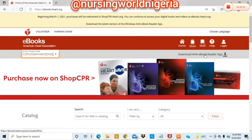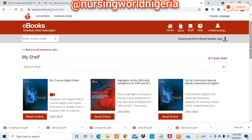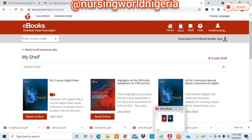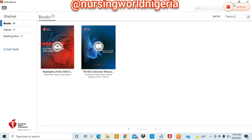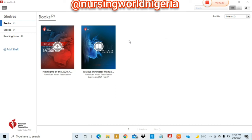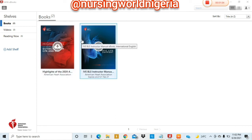Once you've done that and entered the access code, the book appears on your shelf. Your manual should appear here. Then you can launch your AHA eBook app. You need to log in to your eBook app once more so that you can sync it with your login on the website, using the same username and password as before. Once synced, you can download the eBook into your app and it will be on your shelf. All your books are on your shelves.